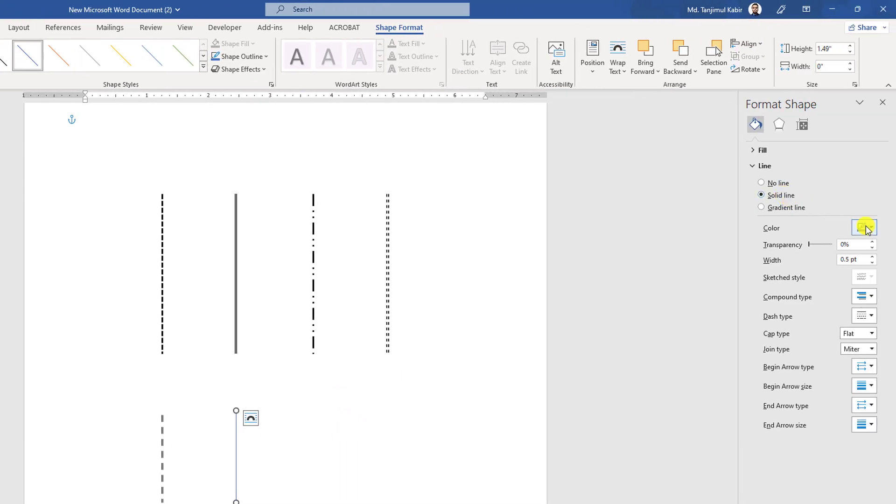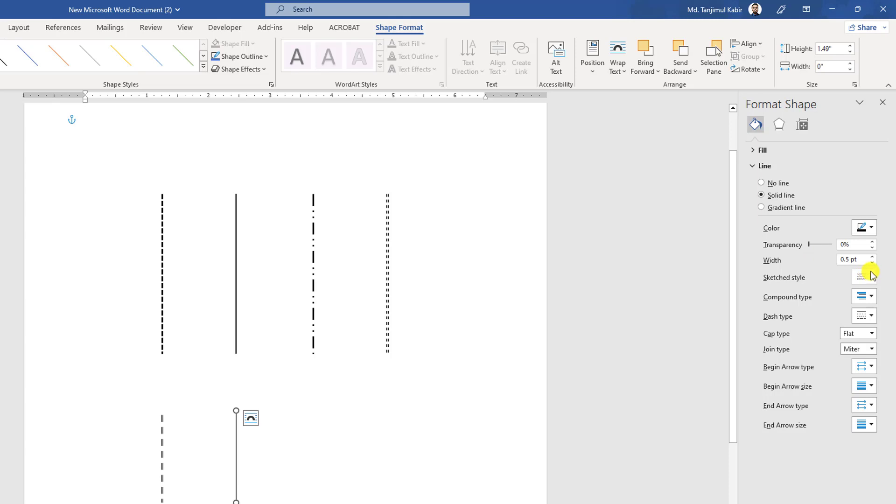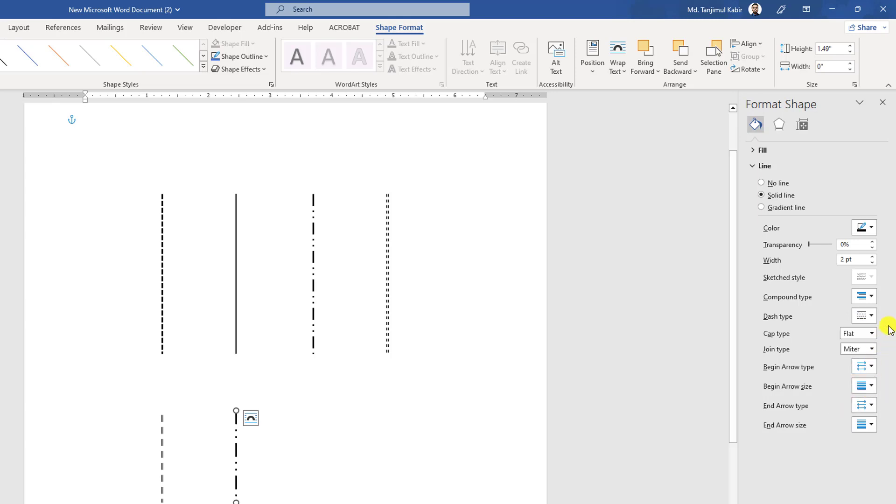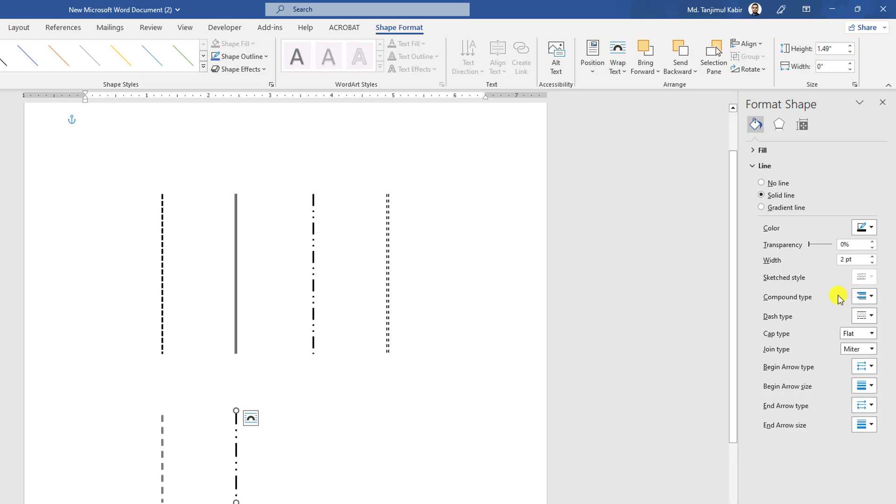Go to Solid Line, change the color from here. Change the points to two points and you can change the dash type to this one, and you can change the compound type or not. You can easily use the arrow from here.